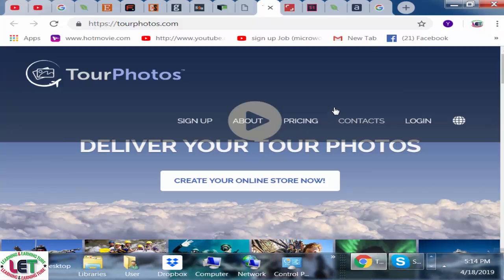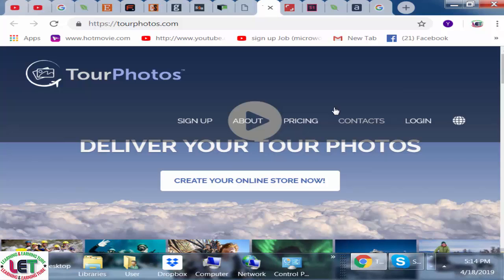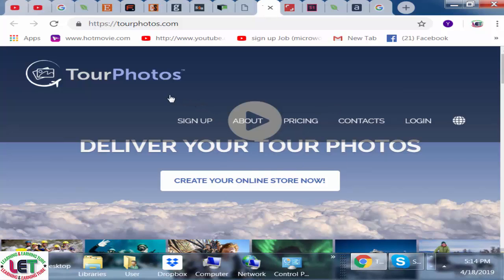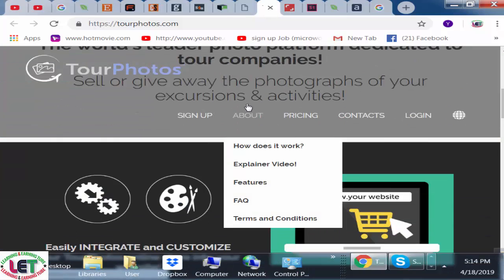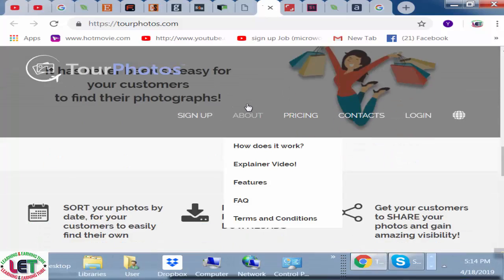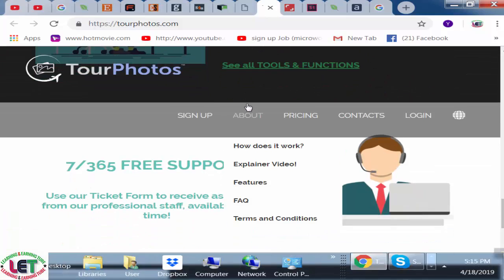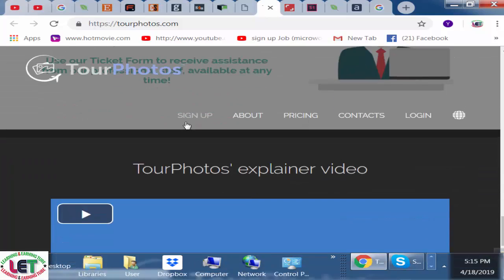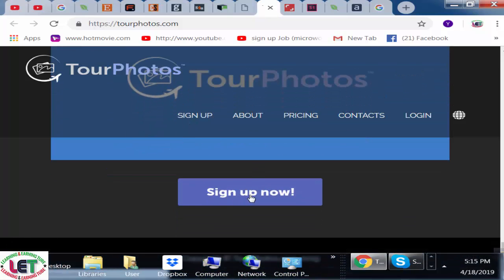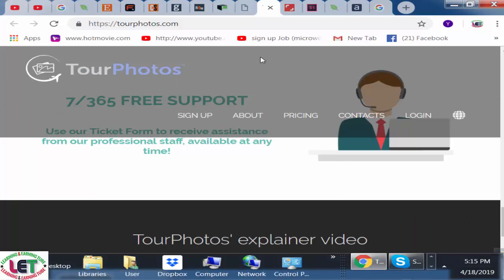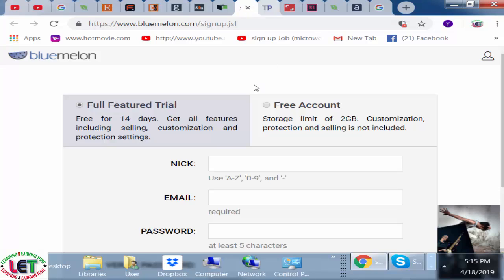The fifth one is Tier Photos. This is another website for selling your stock photos and it is an emerging website. After coming here, you can create your account freely and then upload your pictures easily. You just click to complete the sign-up or account creation and then you can upload your pictures.